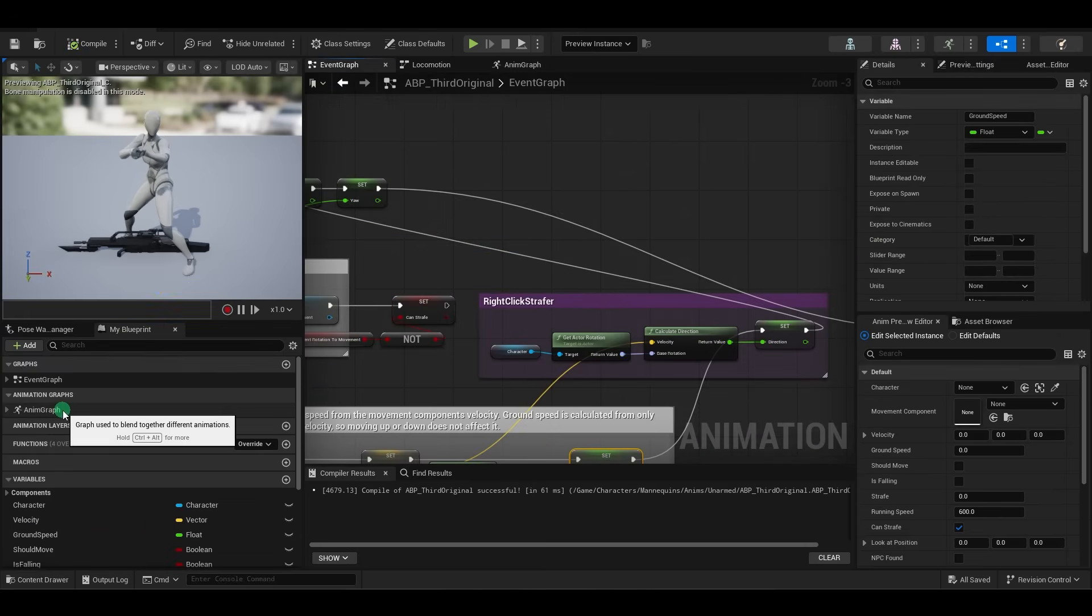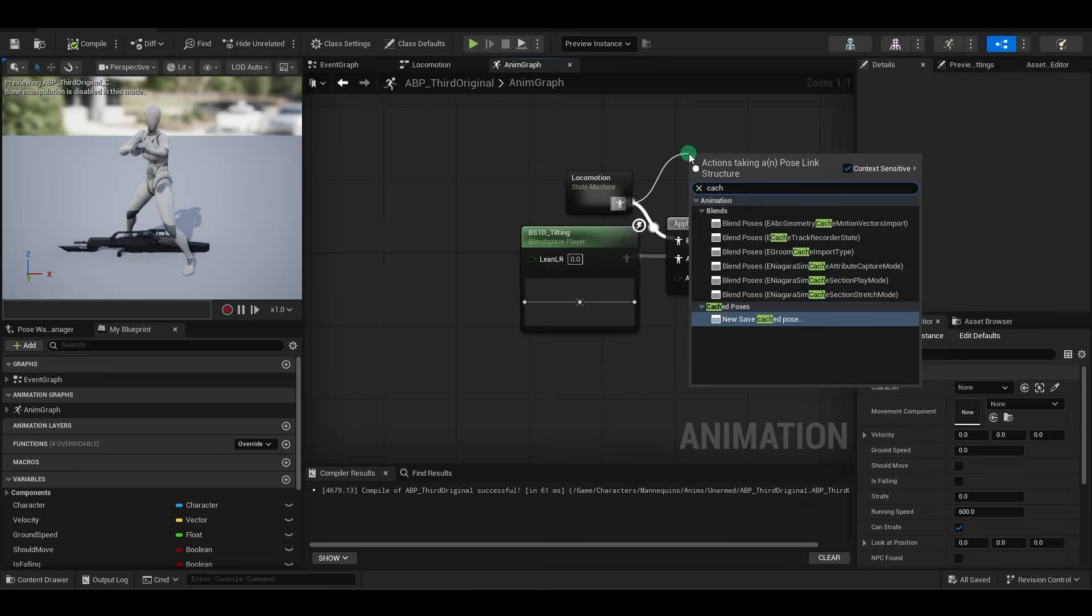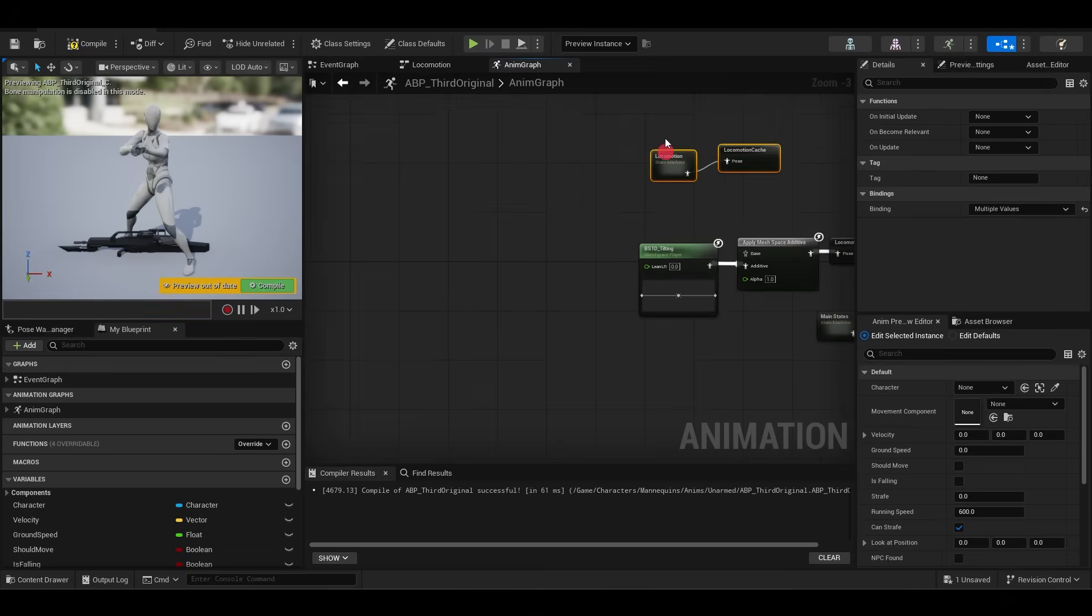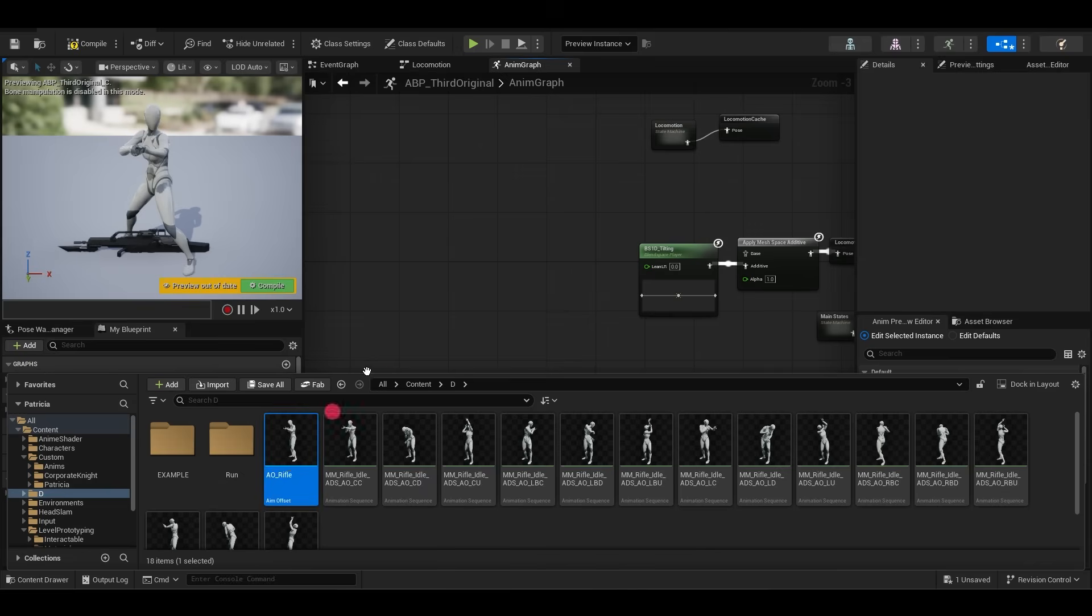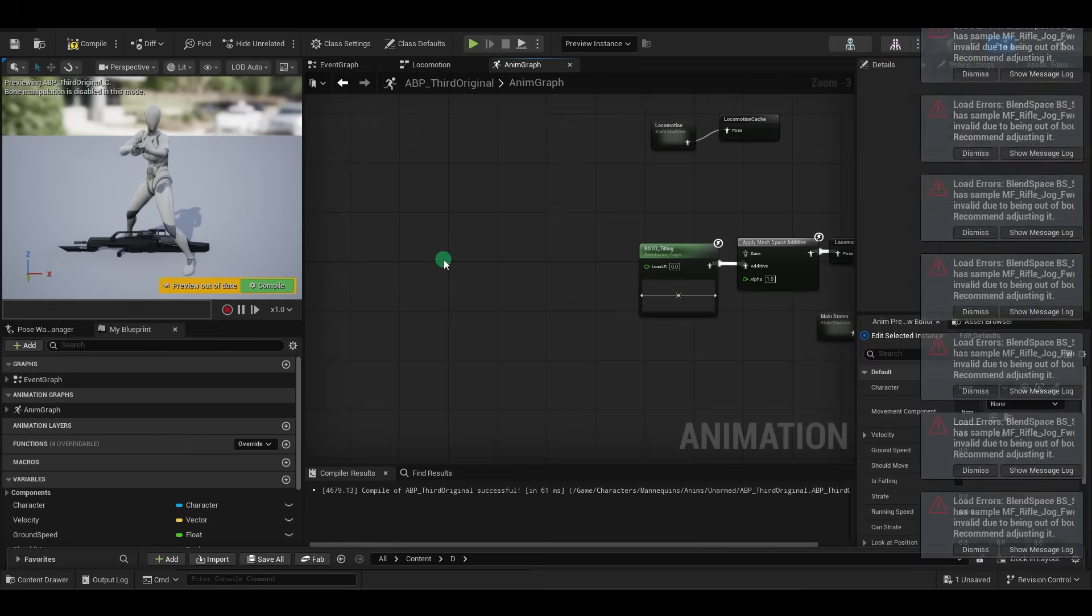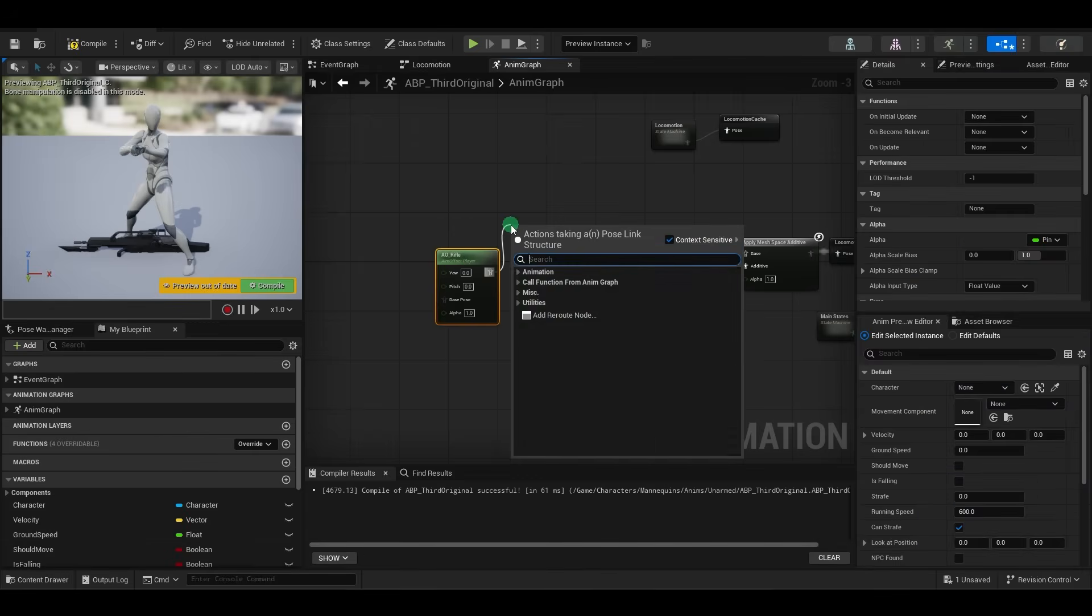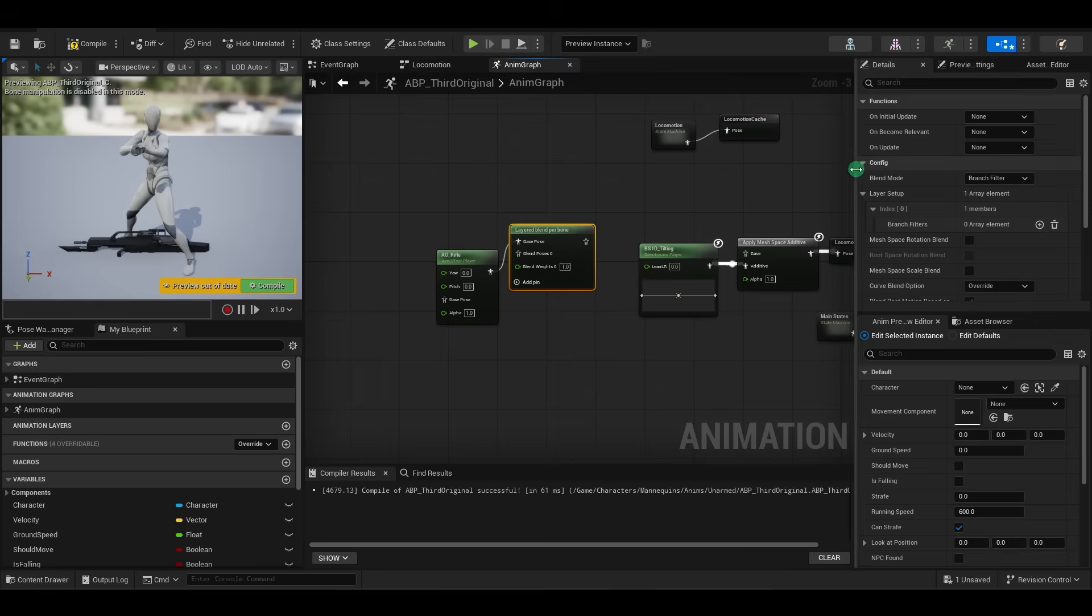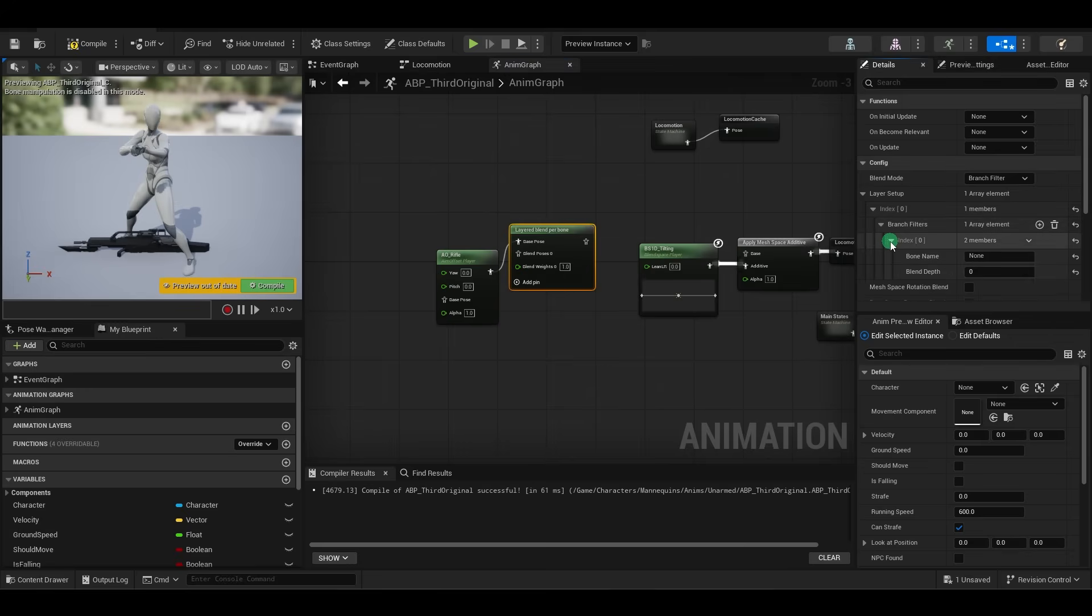Now, we go to the animation graph. We'll want to catch the locomotion. Now, all that's left is we drag our aim offset straight into here, use a layer blend per bone, and here you want to tell it what bone you want the upper body animations to start.